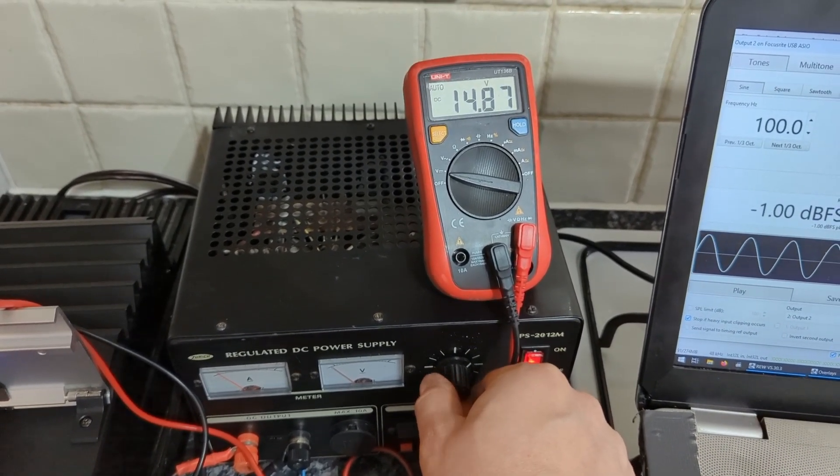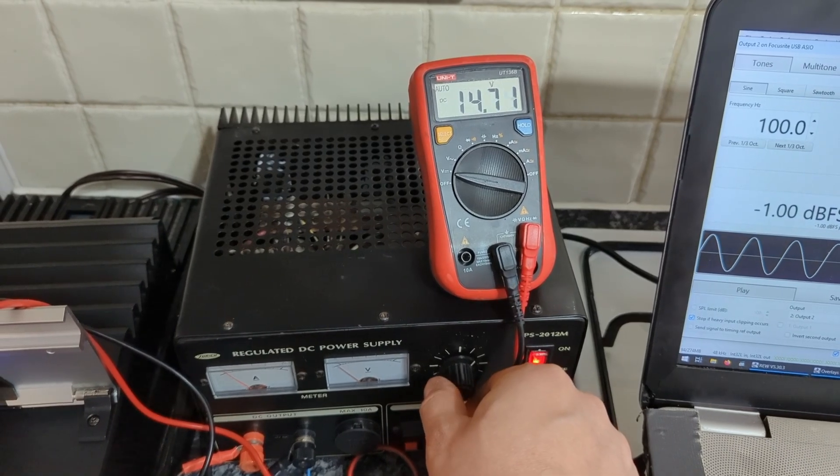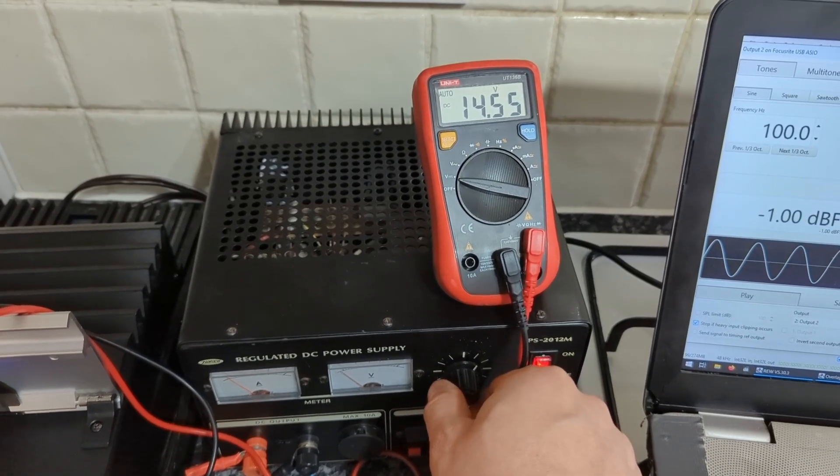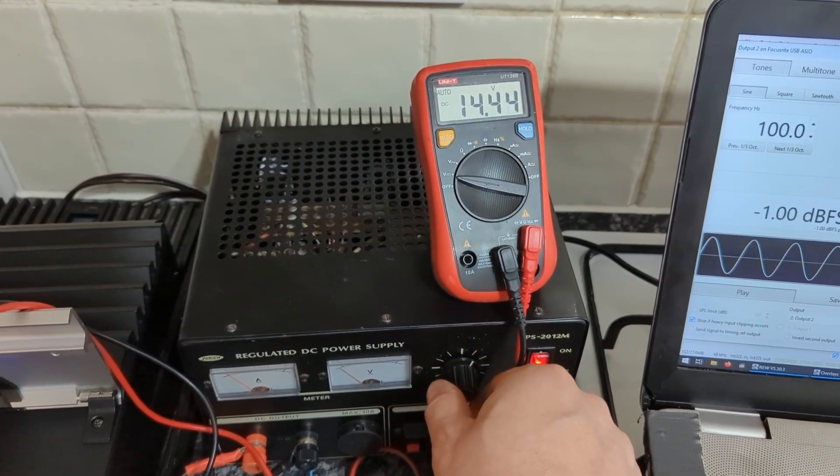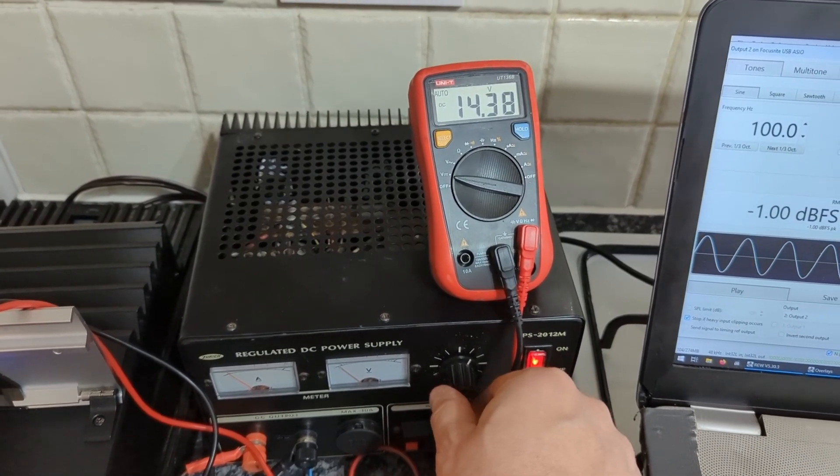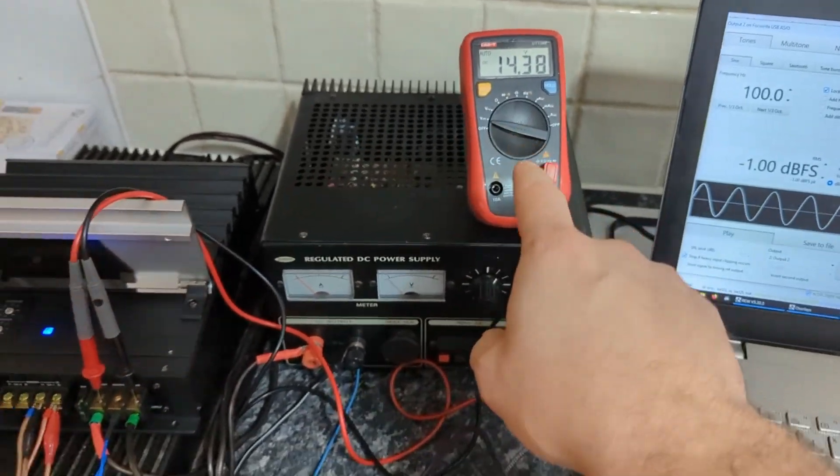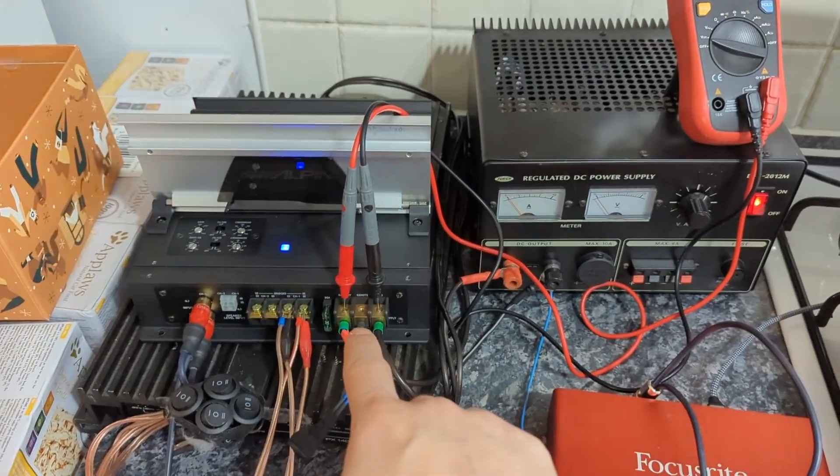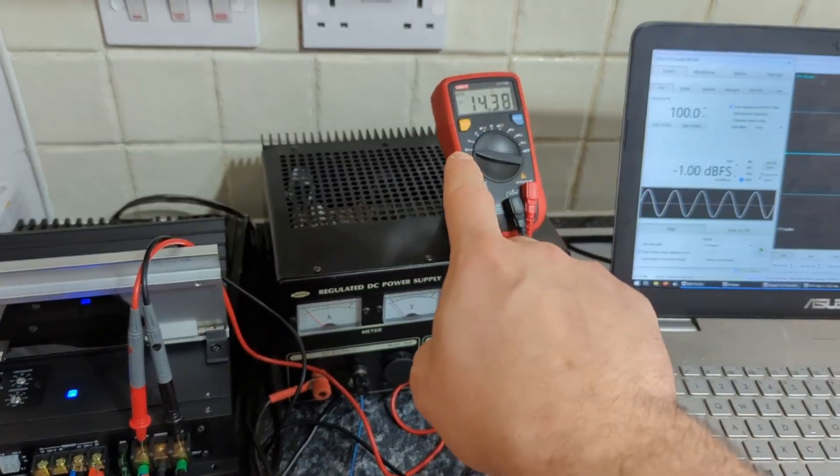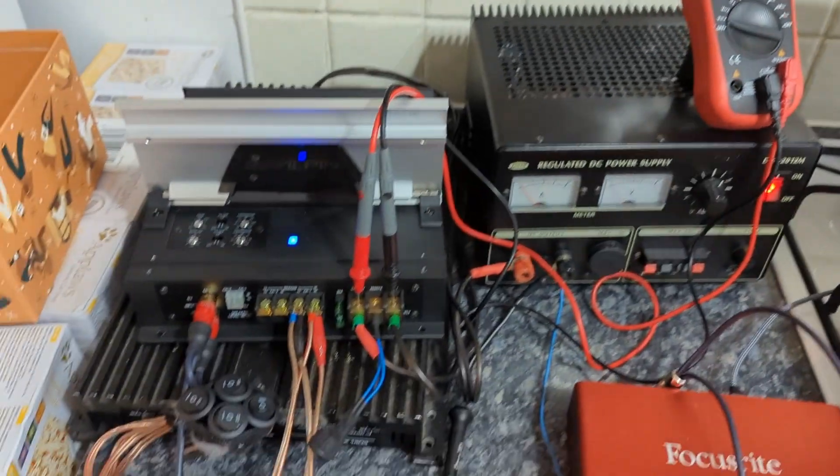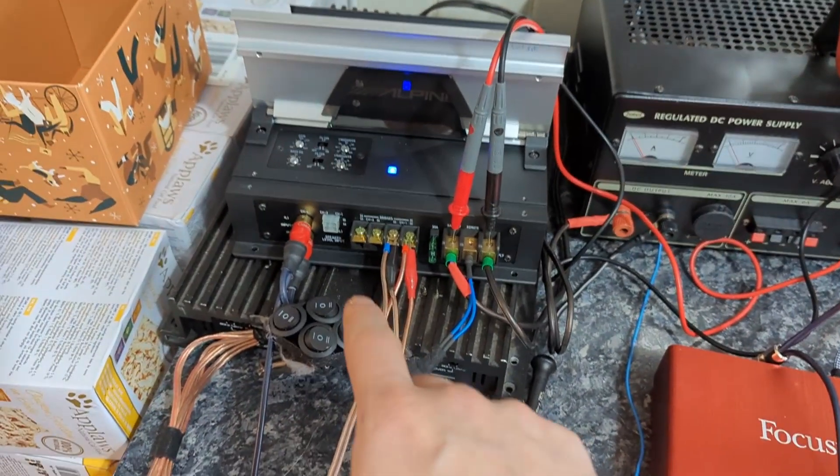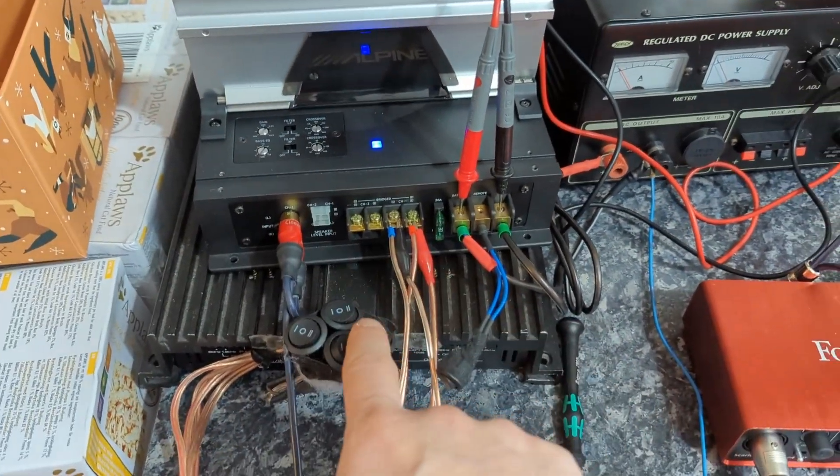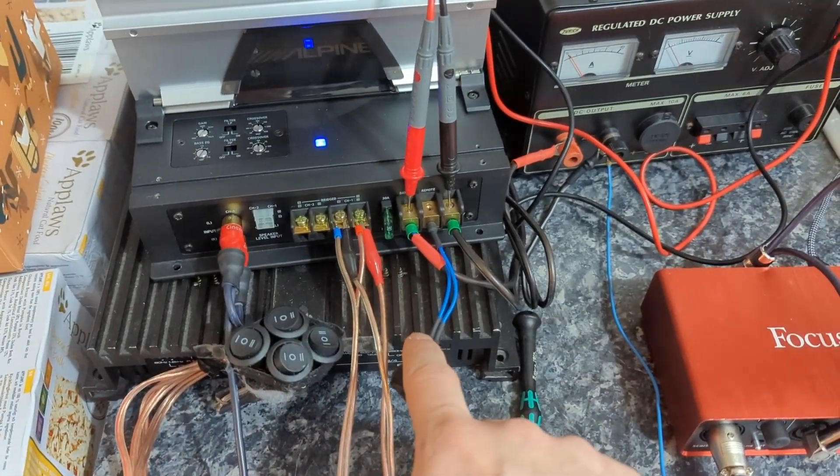I'm going to leave it at 14.4 volts for now, just because it's a typical alternator voltage. So I have probing the power terminal, so this shows me the voltage. Now I have this amplifier connected to a static load bank, that's a four ohm load static load.